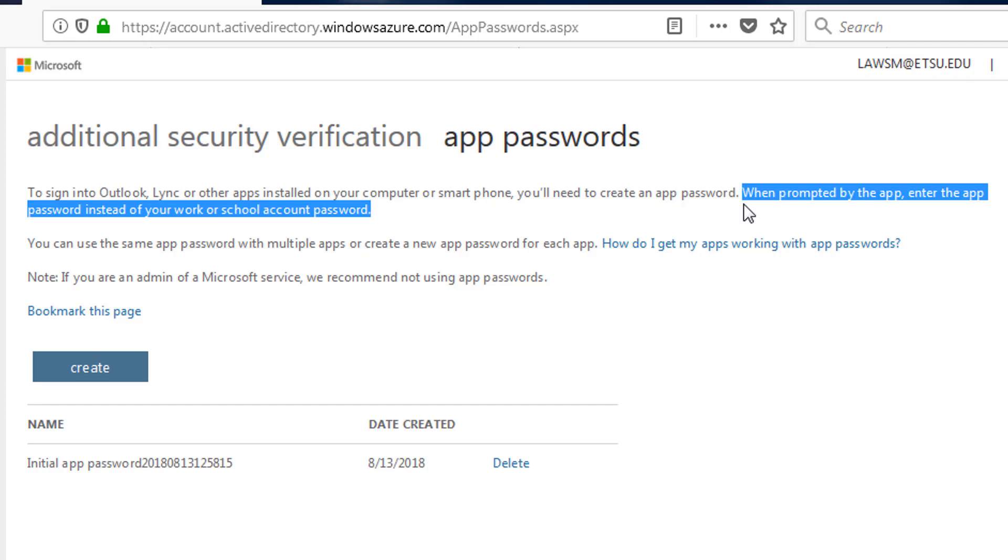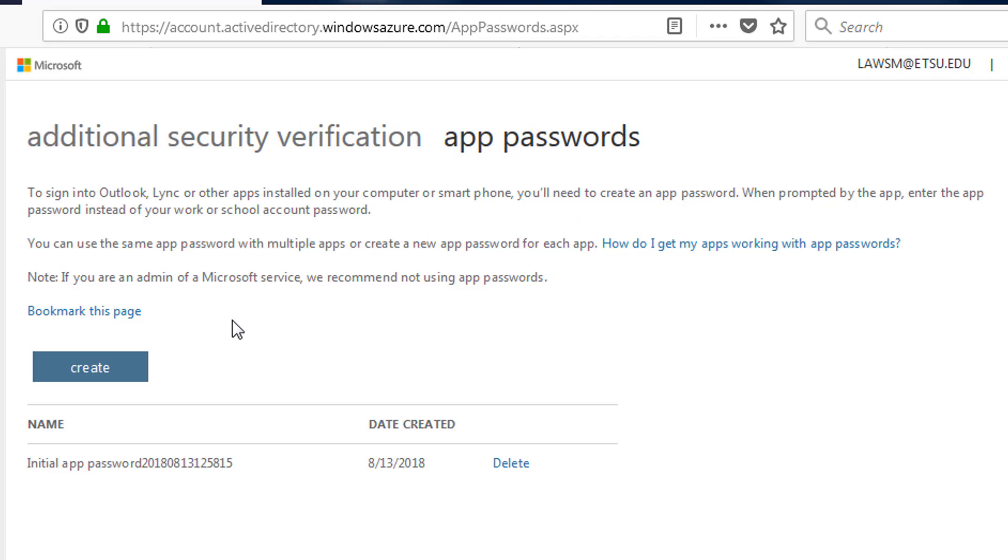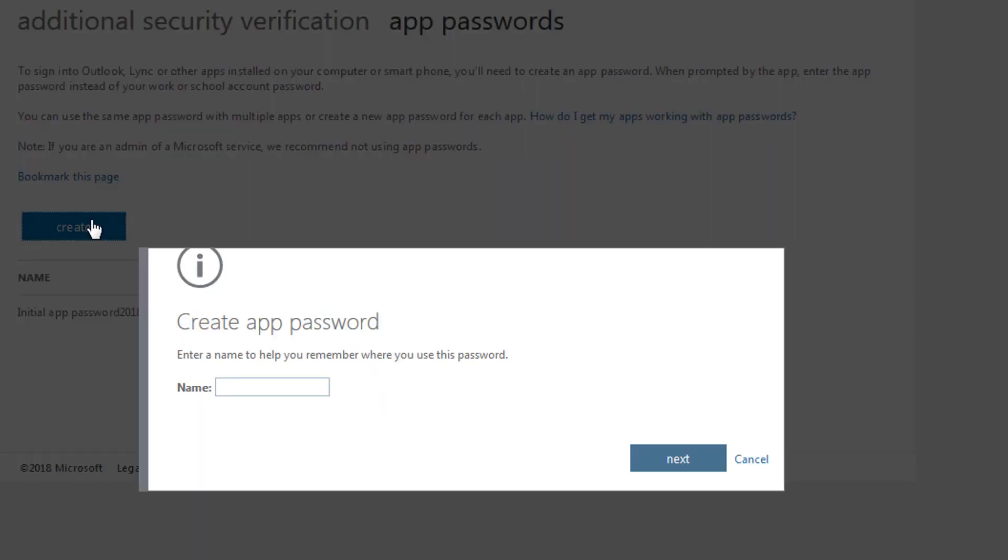Let's say that I forgot to check the remember my password option when I set up two-factor in Outlook. Now my computer rebooted and I'm being prompted again for a two-factor password. I'll need to create a new password.